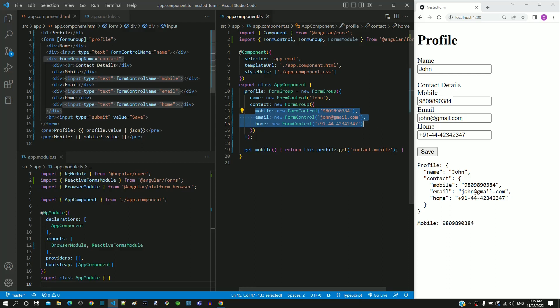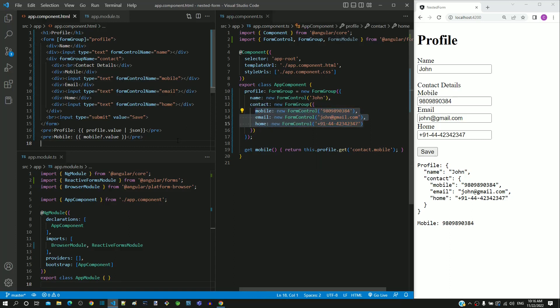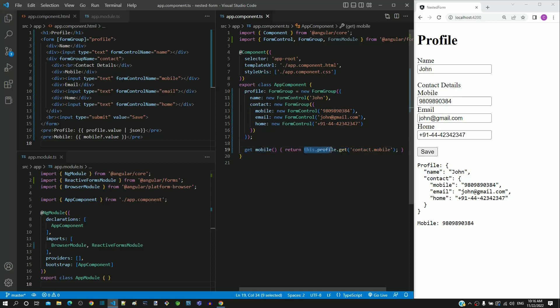Validations are not implemented in this HTML template, but they can be included based on the demonstrations provided in the earlier videos. To implement validations in the HTML template, we need direct access to the respective form control object. The question is how to obtain a nested form control object in the HTML template. For demonstrating that, I have included a get method which gets the form control object for mobile. When calling the get function of form group, we are getting the form control for mobile using 'contact.mobile'. This helps to understand how to get a nested form control object using the form group object's get function.